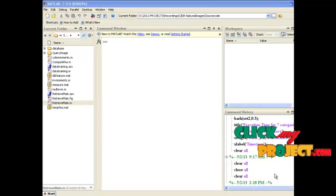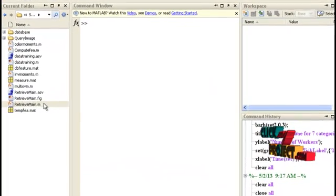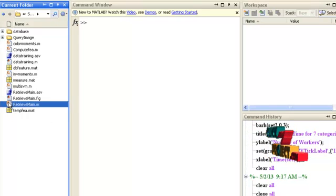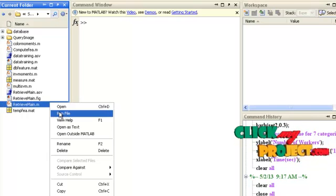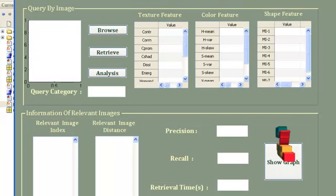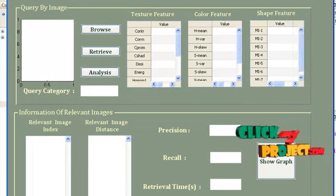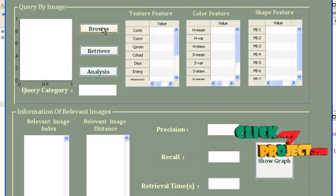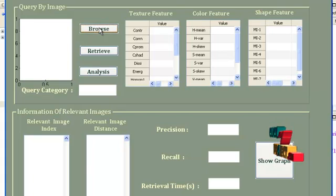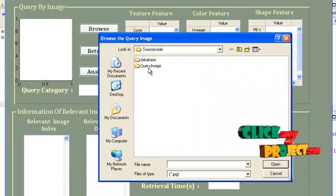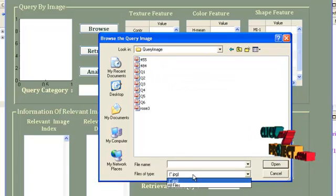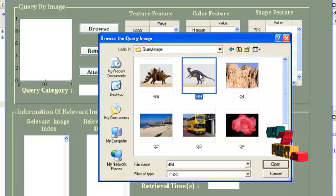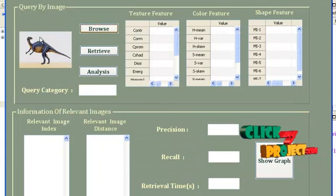Now let's see the execution of our implementation. The main file is named retrieve_main.m. Select that file and run it, choosing the option 'Run File'. The GUI window will be displayed. Inside this GUI window, first press the Browse button. A file dialog window will be shown for the selection of a query image. Under the query image folder, select any one image. It will be displayed in the axes control.